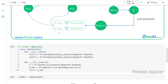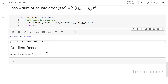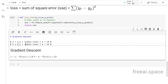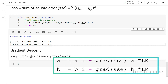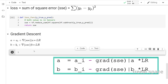Once we have the gradient, this is the formulation we need to apply. The updated value of 'a' equals the initial value of 'a' minus the gradient of the cost (SSC) with respect to 'a', multiplied by the learning rate. Similarly, for 'b', the updated value equals the initial value of 'b' minus the gradient of SSC with respect to 'b', multiplied by the learning rate.